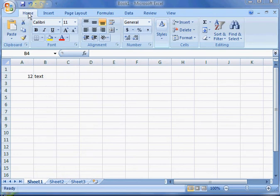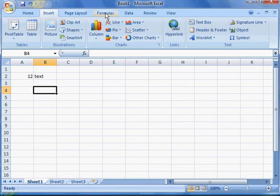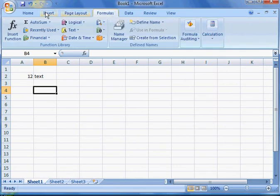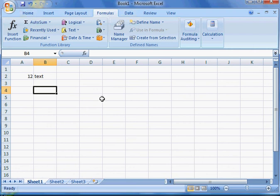Looking at the menu tabs, we're basically going to deal with the Home tab, the Insert tab, and also the Formulas tab. We're not going to deal too much with the other tabs at this point. In the next videos, we'll talk about each tab individually and what you can do with them. We'll also be looking at how to insert an actual chart, how to manipulate individual cells, how to color cells, and how to manipulate individual data points.